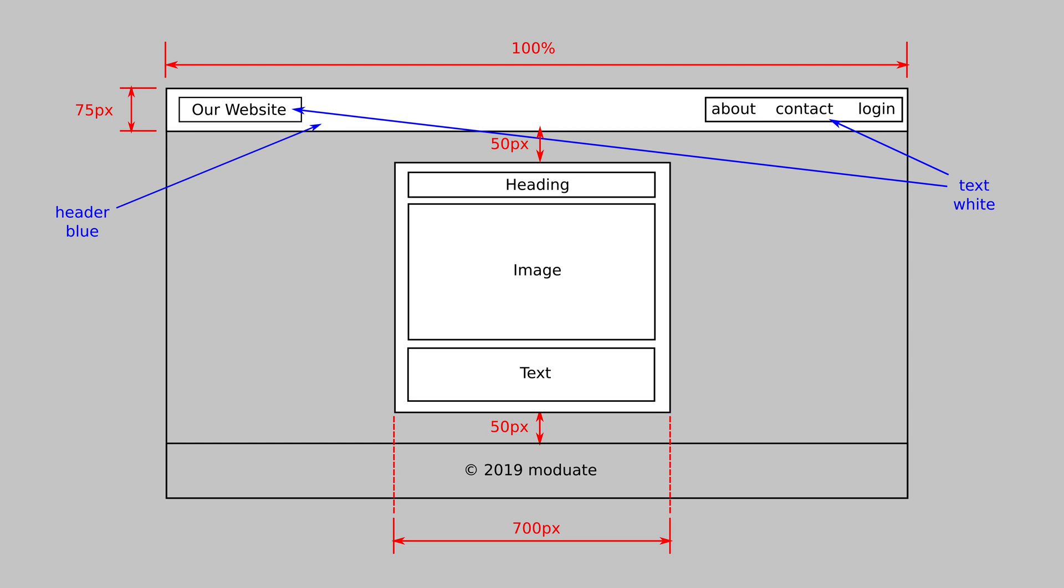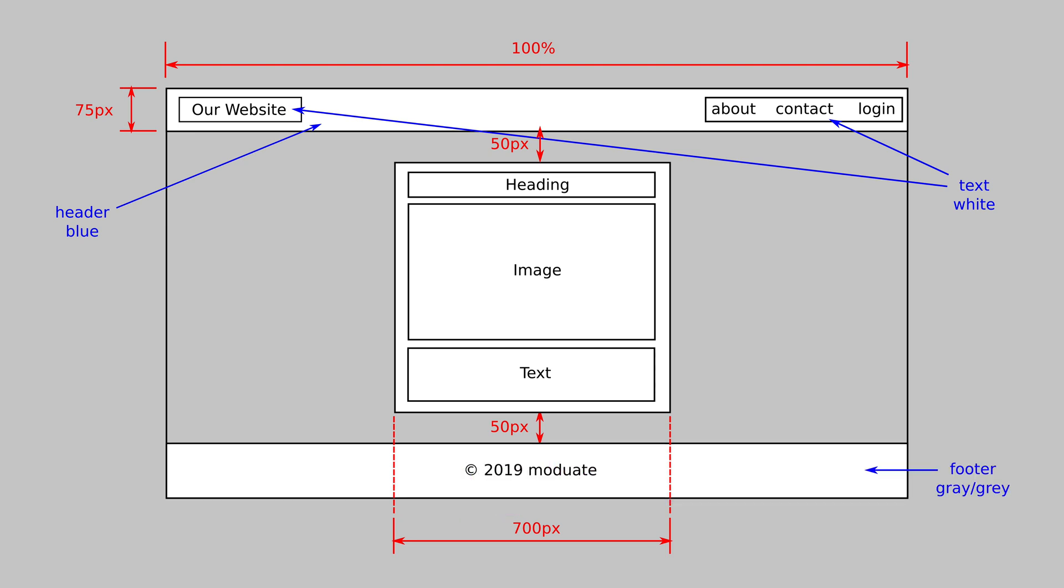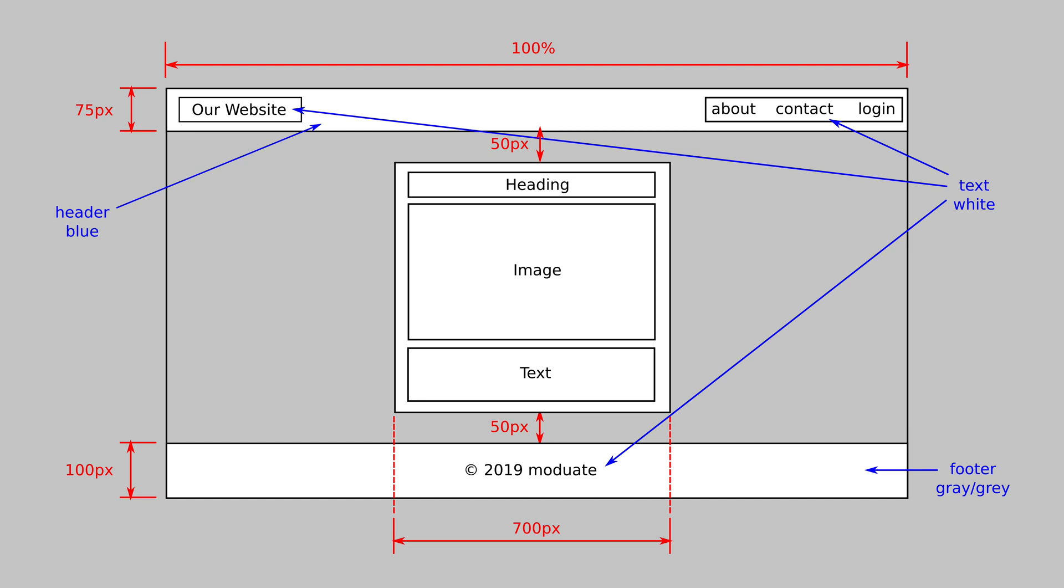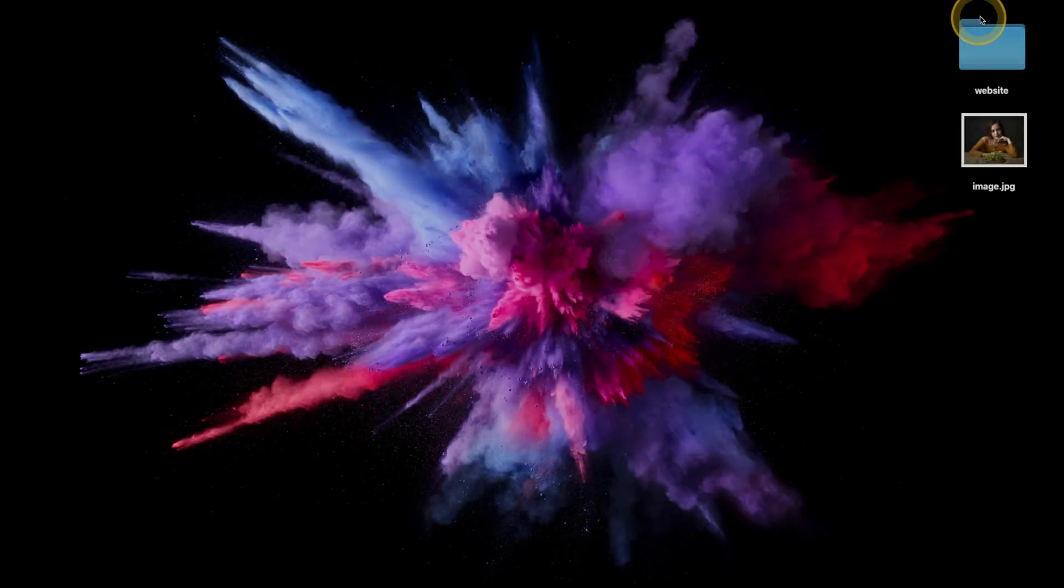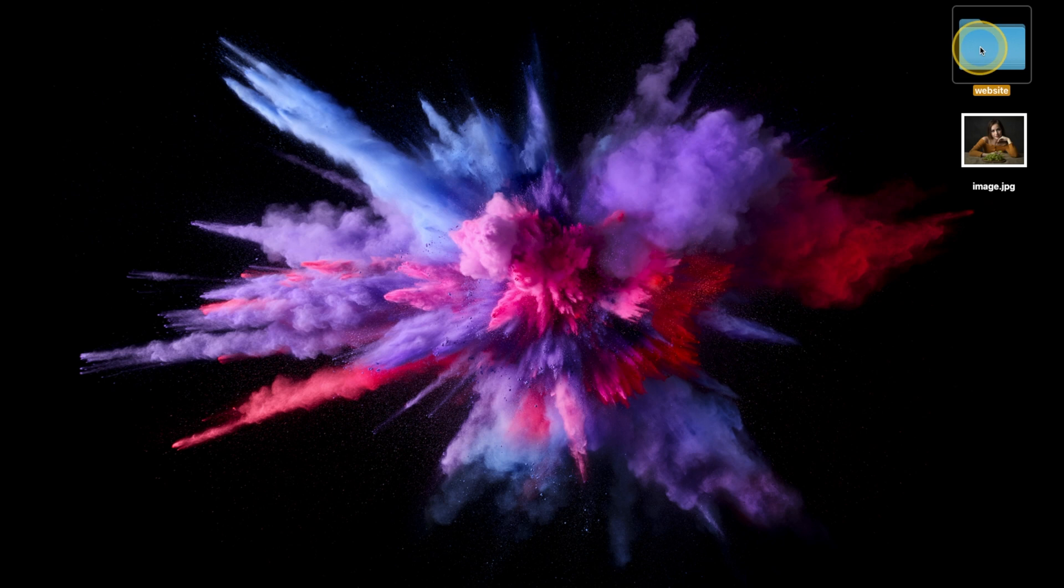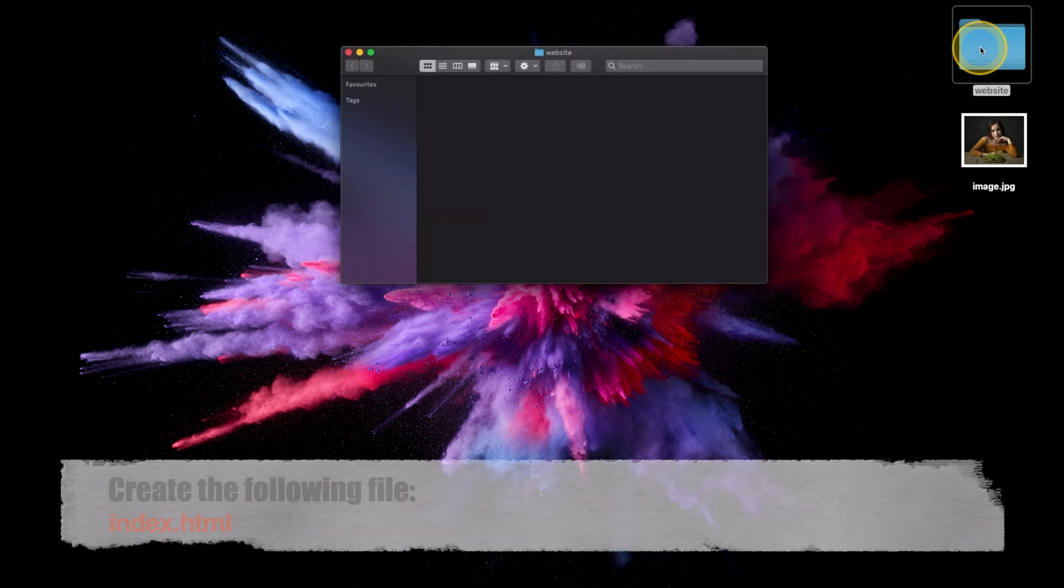Lastly our footer will use the HTML footer tag with a custom gray for its background color also spanning the full width of the page to match our header with a height of 100 pixels. The footer will contain our copyright text. The text's color will be white and it will be centered both vertically and horizontally within the footer.